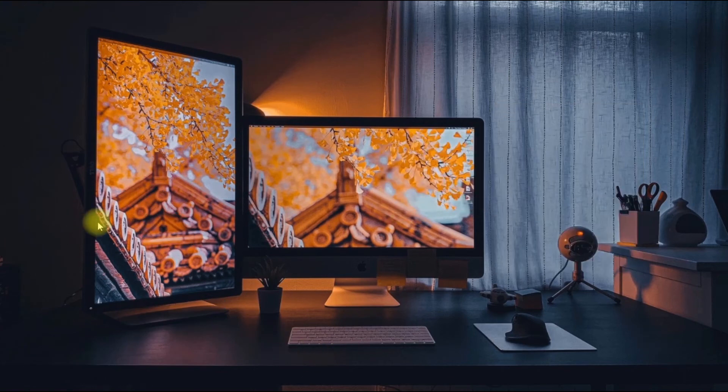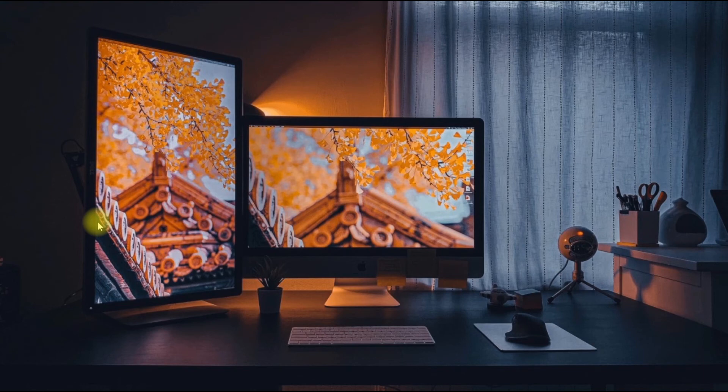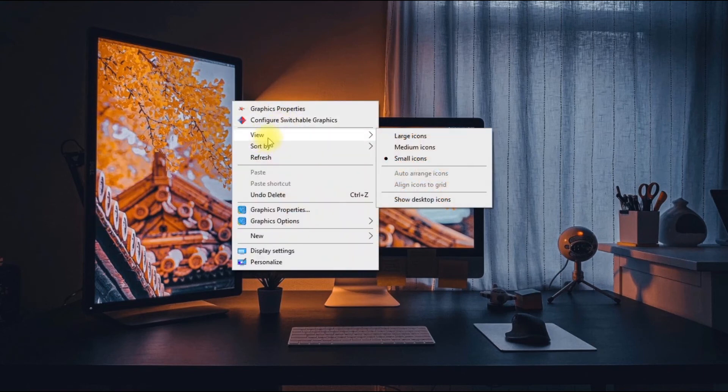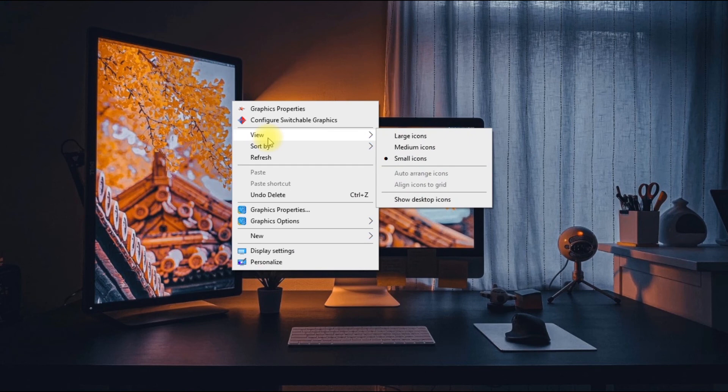As you can see, you have successfully hidden the icons on your desktop.